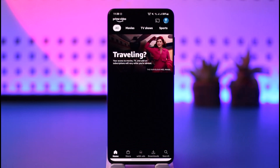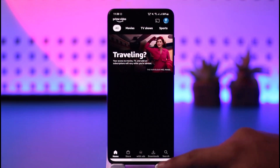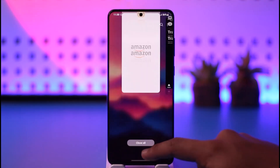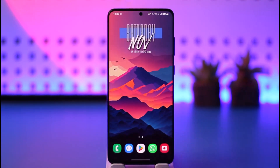This way you'll be able to log into Amazon Prime on mobile. Hope this video was very helpful. If you have any questions, feel free to leave them down below. Thank you for watching till the end and see you soon in the next video.